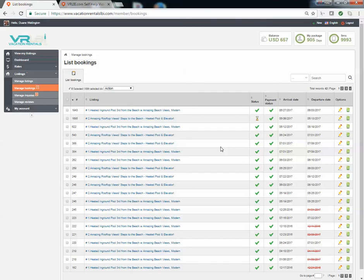If somebody actually sent in a booking request from our website, this page will automatically be filled out with what the guests put in when they sent in that booking request. However, if this is a booking that you're transferring from another website or from your own listing website, if you have one, you'll need to manually key in that customer's information.